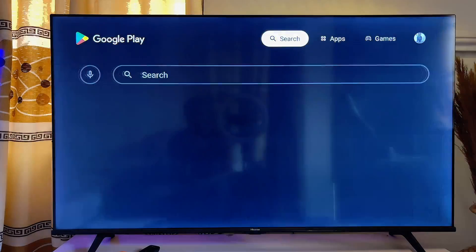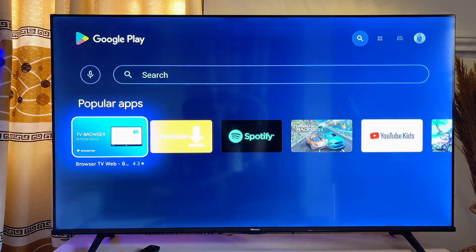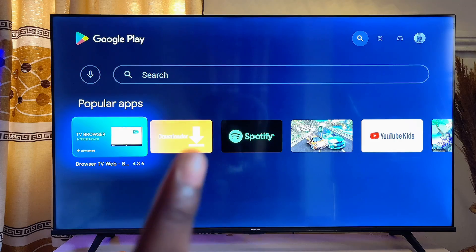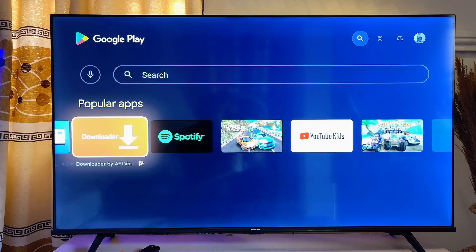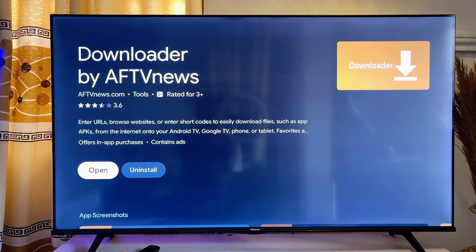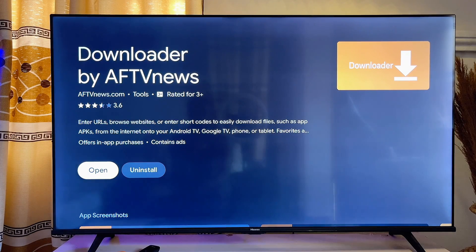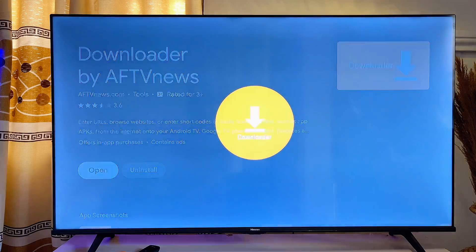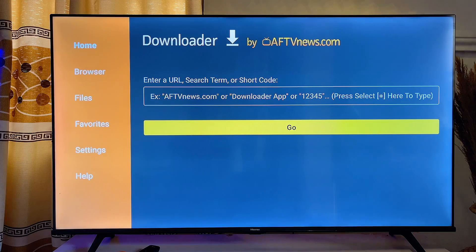On the top search bar, search for the app known as Downloader. It's a popular app so you're going to see it there. Go ahead and install it into your smart TV — you can see it's already installed on my TV. Once it is downloaded and installed, go ahead and open it up.